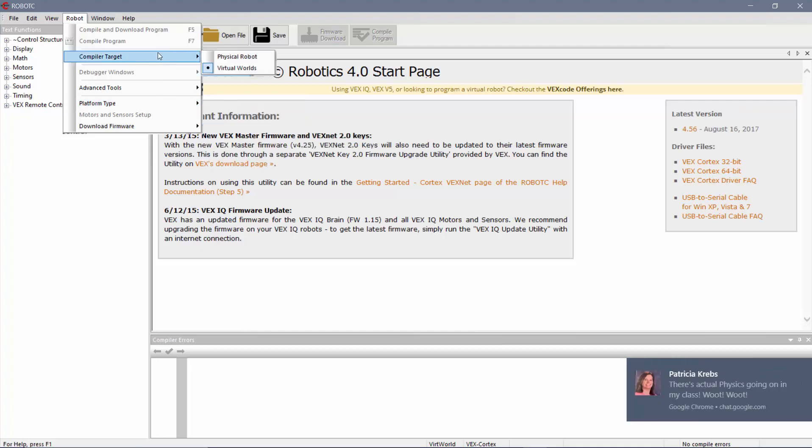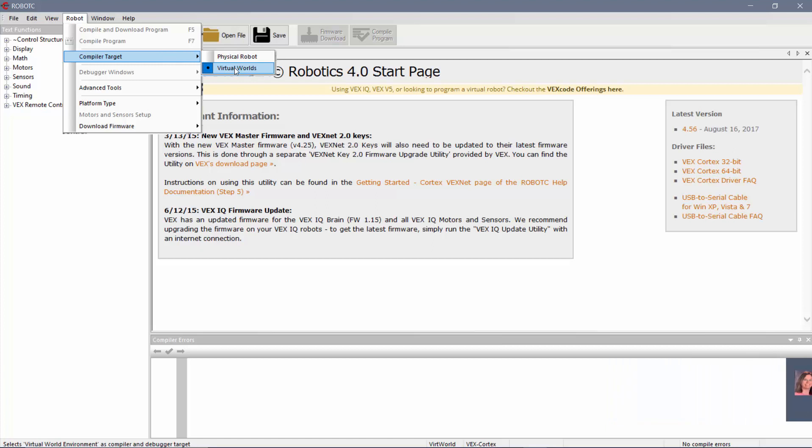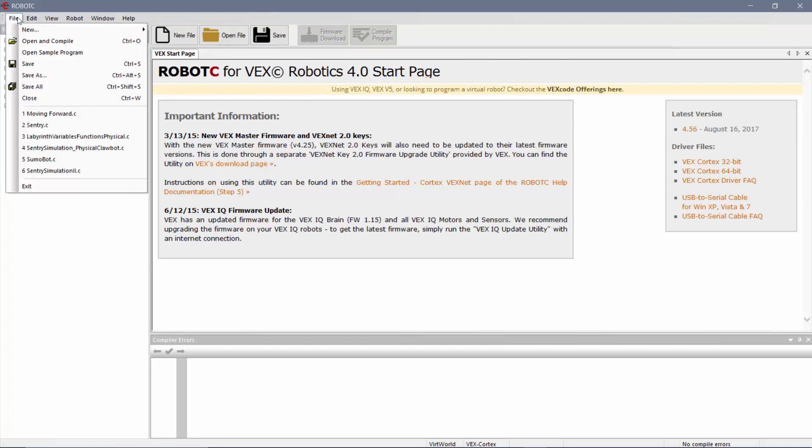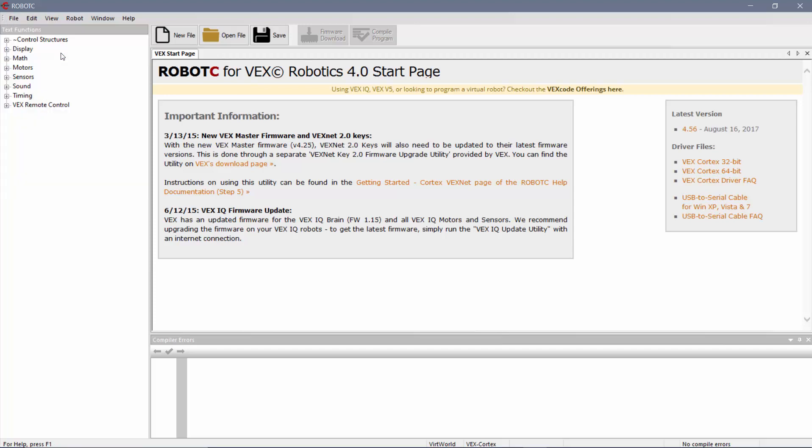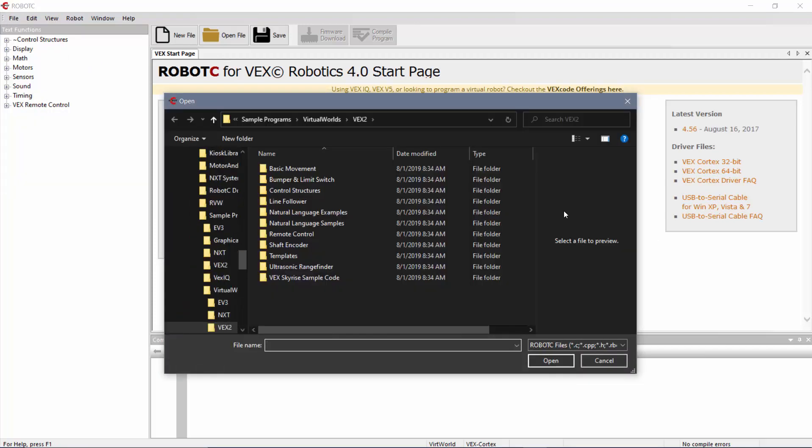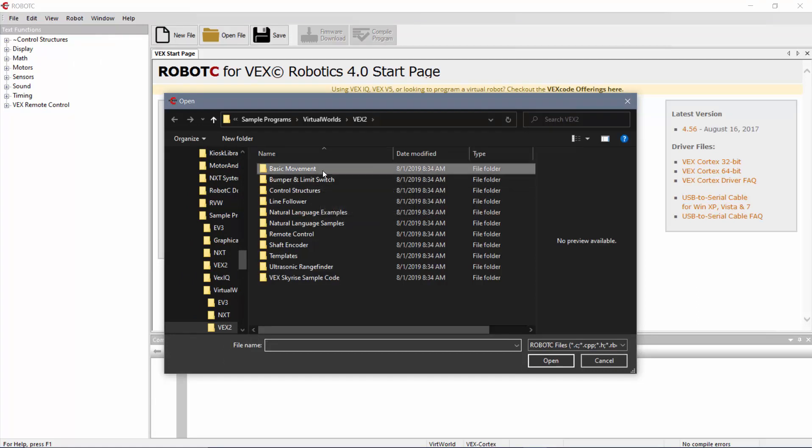The second thing you're going to double check is under here, Compiler Target, and you're going to come down here to Virtual Worlds. So make sure you have those two things set up. Those are your first things you want to make sure are there. Besides that, I'm also going to just quickly go over, remember you can always hit File, Open Sample Program. This is probably a good place to get started, especially as you start using the Virtual Worlds.